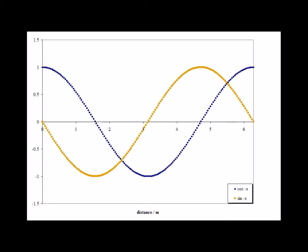Here is a graph of the wave function solution e to the i kx where k is equal to minus 1. This corresponds to a particle with a momentum of minus h-bar.